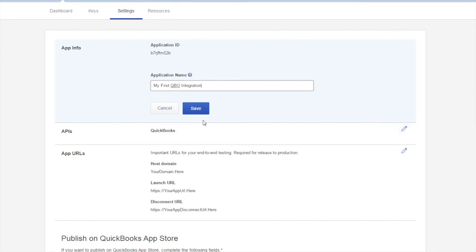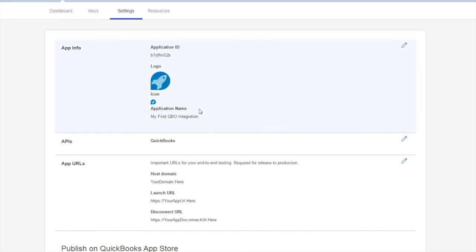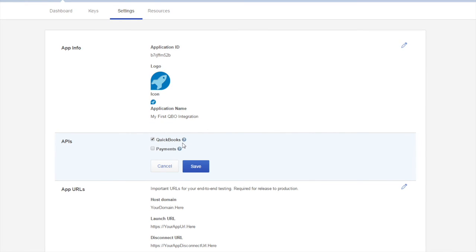You can also change the data sources your app connects to. For example, adding payments to your application.